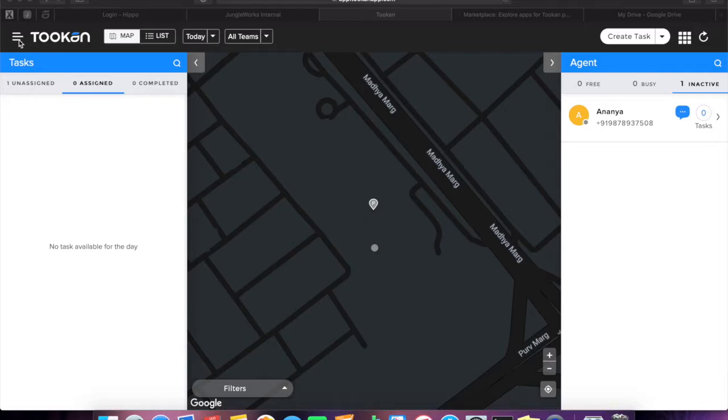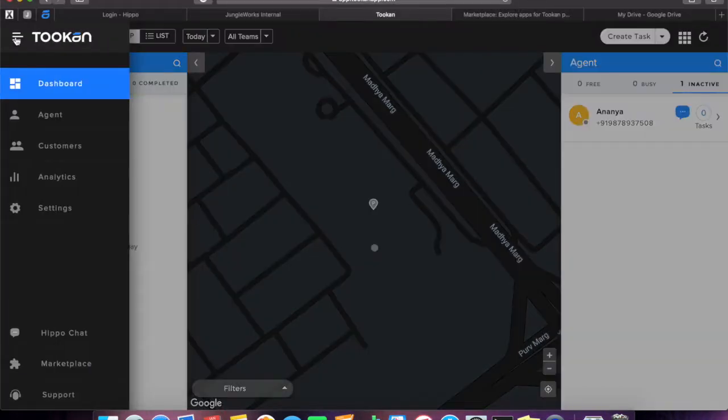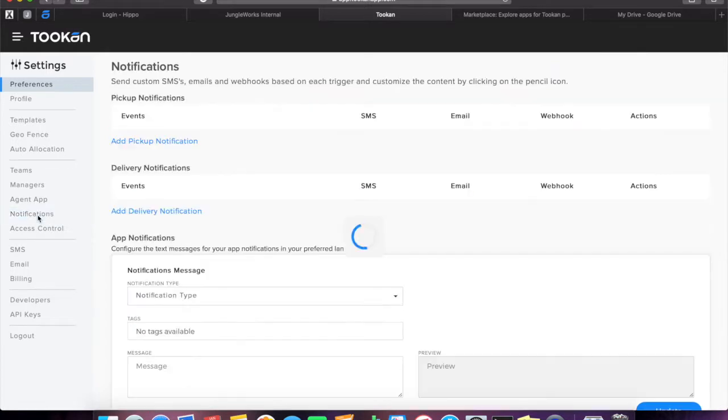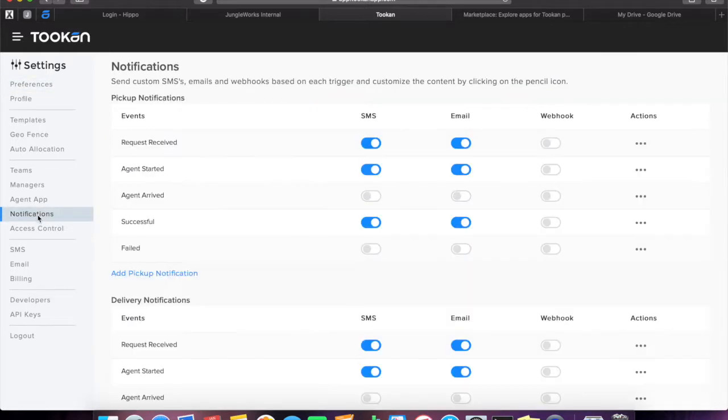To open the notification page, just click on the header ribbon on the top left corner of your Toucan dashboard. Select settings from the options provided in the menu list, and then select notifications from the menu list.